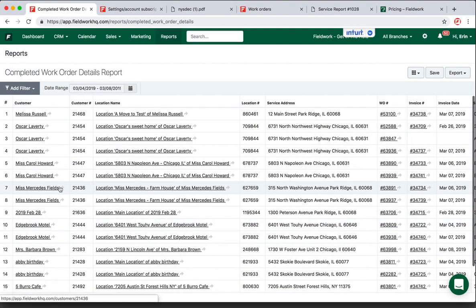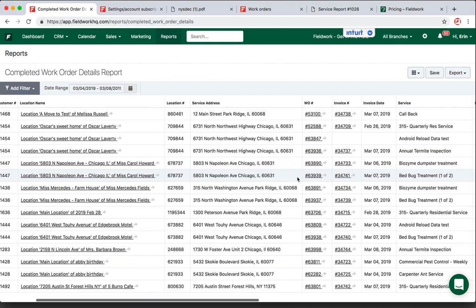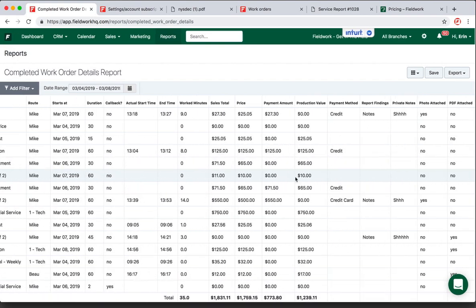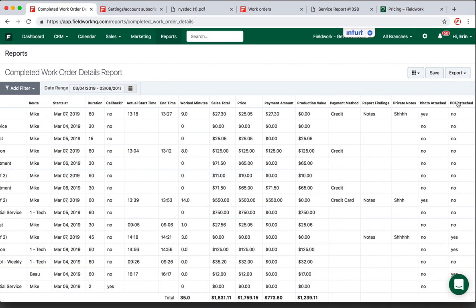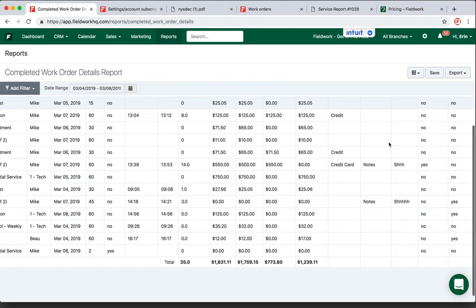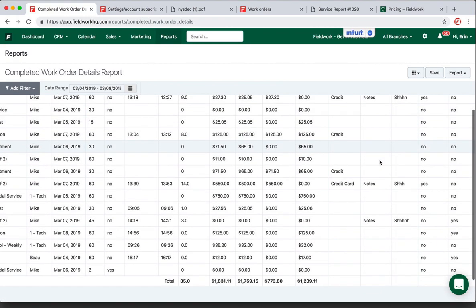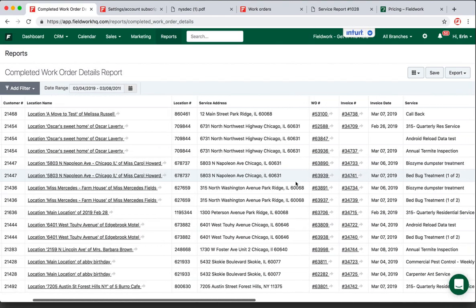Now from here, I can see everything that was done. Scrolling right, it shows whether or not there are PDF documents attached, photos attached, any private notes, report findings, if it was paid or not, and then